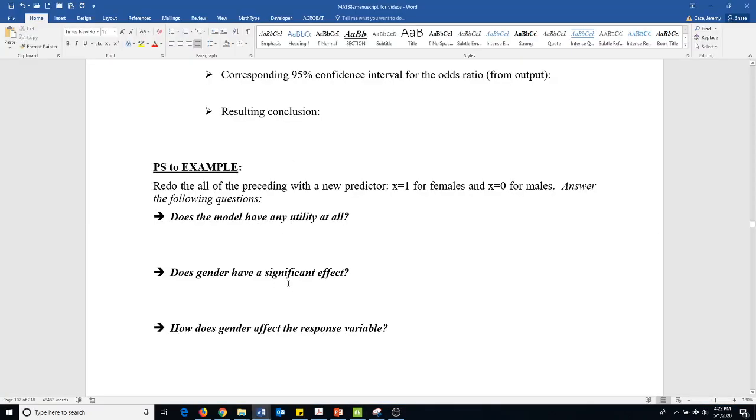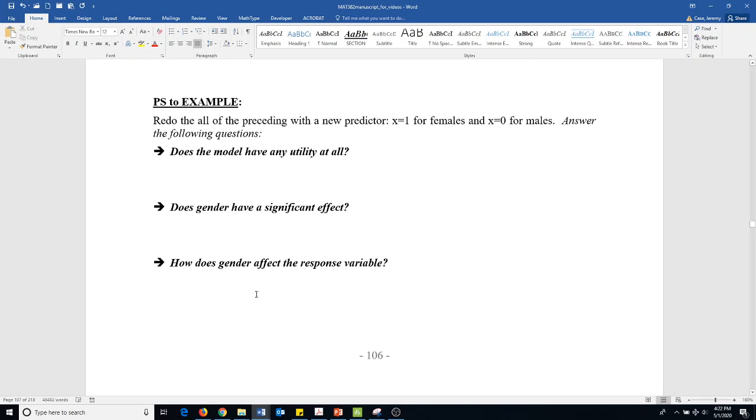And say that gender does have a significant effect. That's only going by one by one. Later on when we do multiple logistic regression, we'll have something else. And again, how does gender affect the response variable? We're going to have to do that on a sheet of paper.